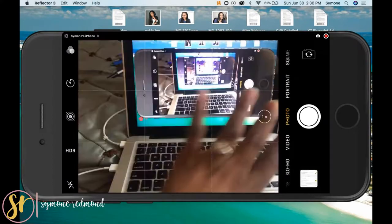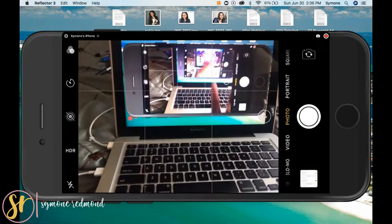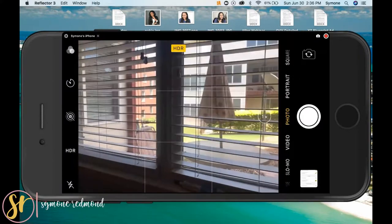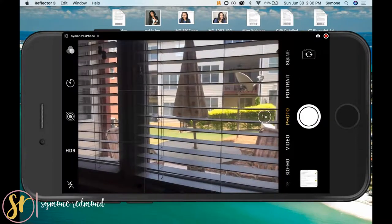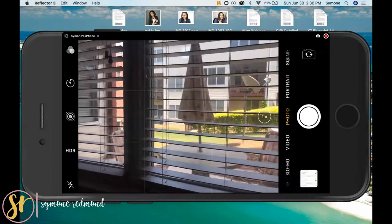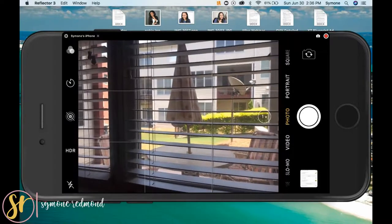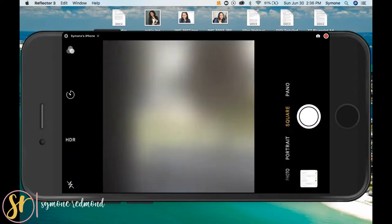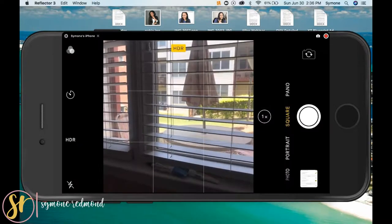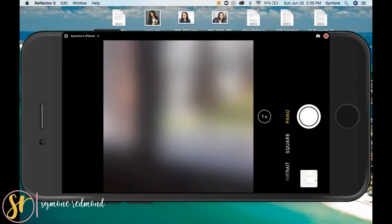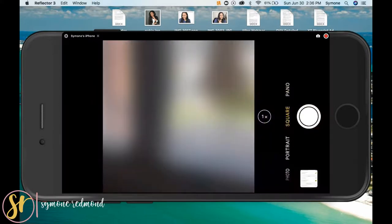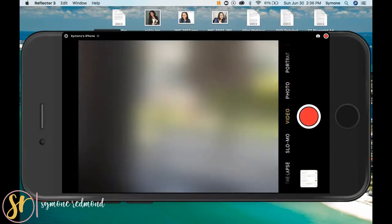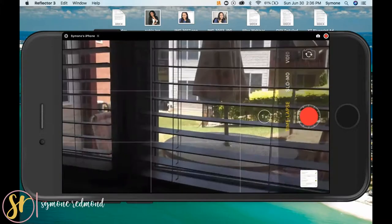This is the computer and everything that we're doing over here. I'm going to do a time-lapse of my backyard and across the yard, the neighbors. So I'm going to use this little dial — as you see, it's moving over there by the camera button. So you have panoramic, you have square portrait, photo, video, slow-mo, time-lapse.